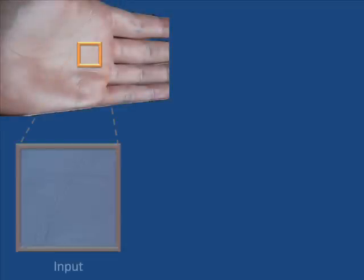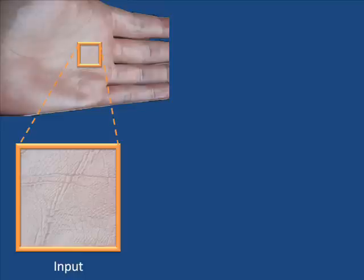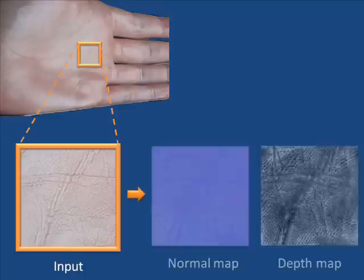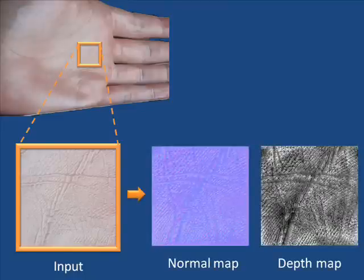As a final example we show a scan of human skin, which is particularly challenging because the subject has to be perfectly still. Since our technique needs fewer images, it is feasible to achieve a high degree of detail.